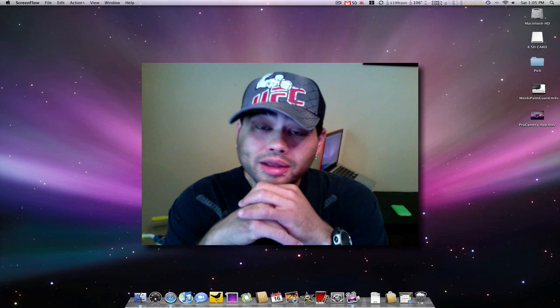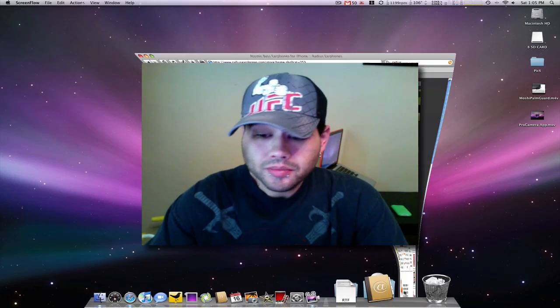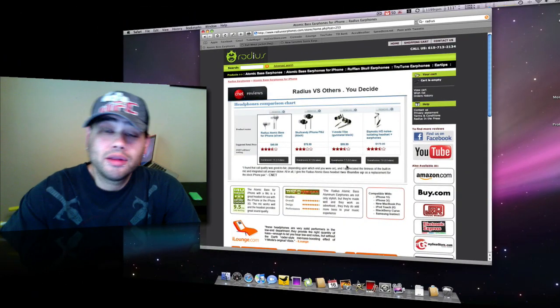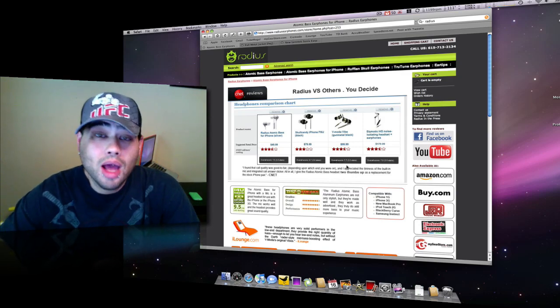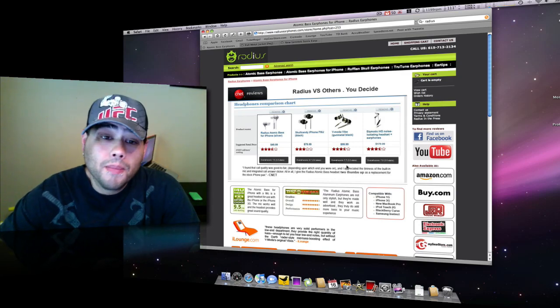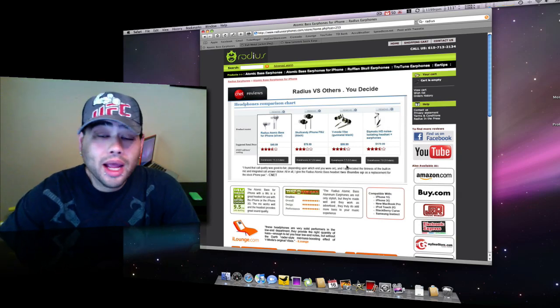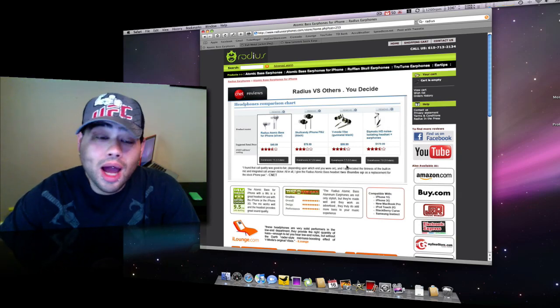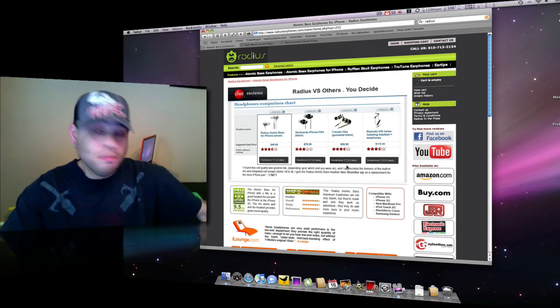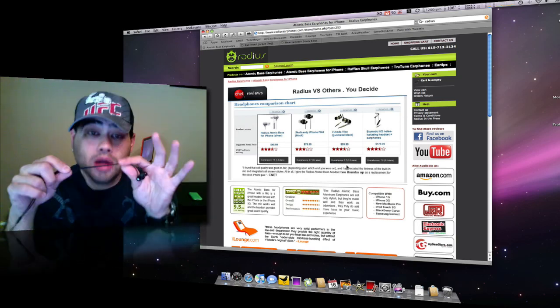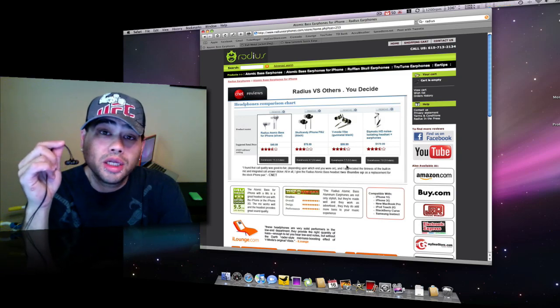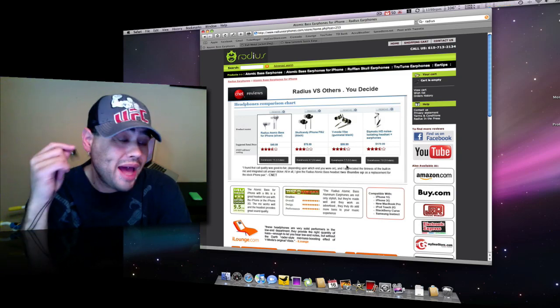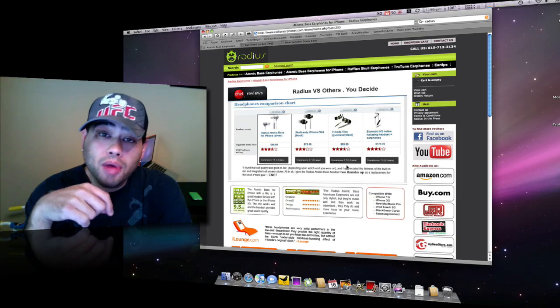But these are called the Atomic Bass. Let me bring them up. These headsets are no joke. I would say that they're number one for bang for the buck. Again, I am not an audio junkie. I can only tell you what sounds good to me. And these murder. I mean, totally massacre the buds that come with the iPhone 3G. No question about it. Massacre any earbuds that come with the Apple products.